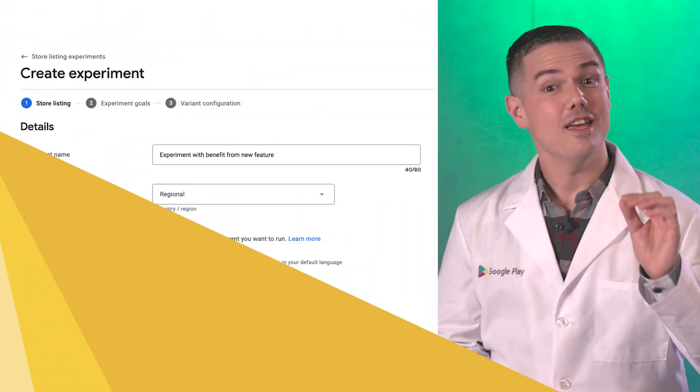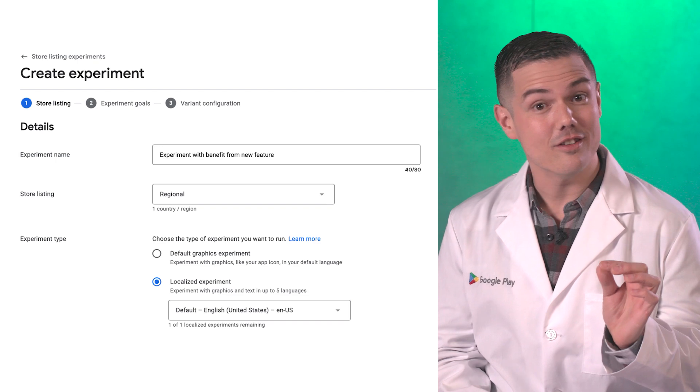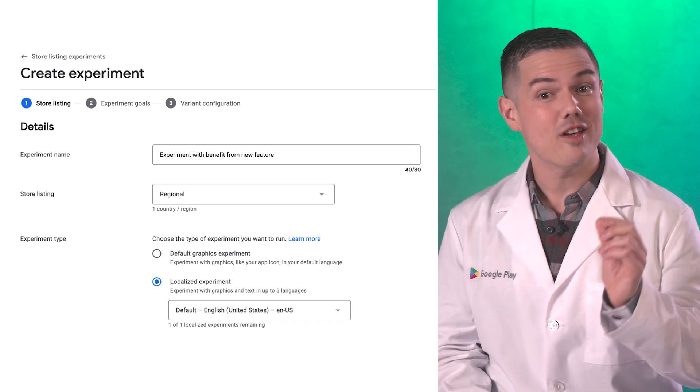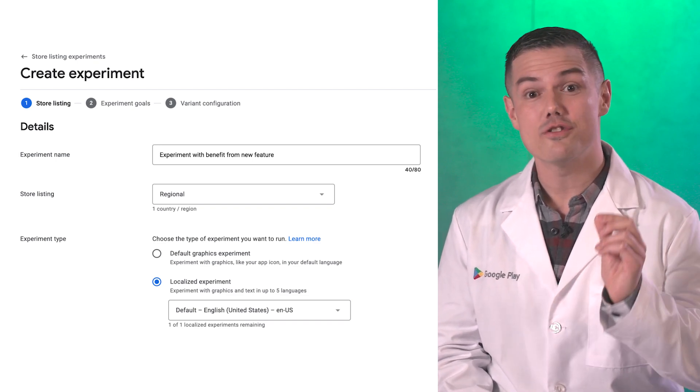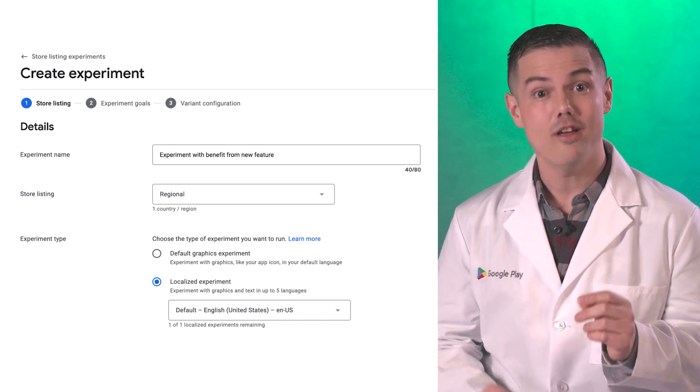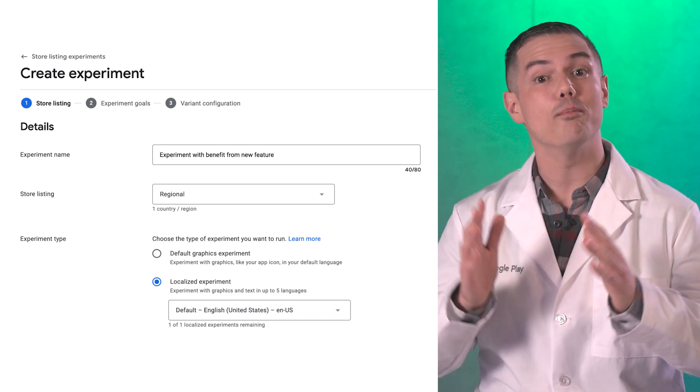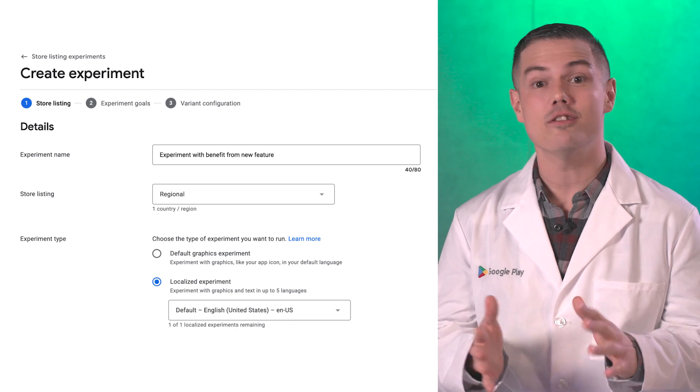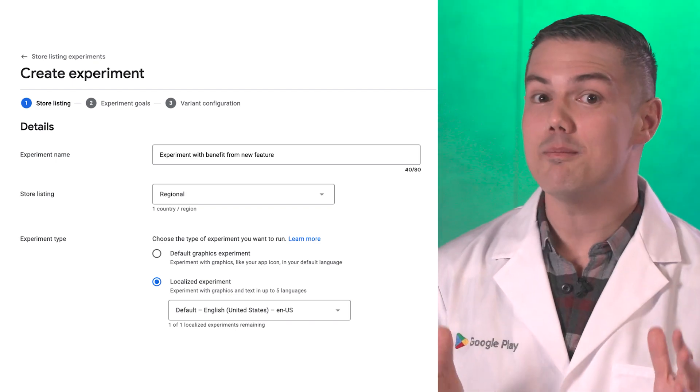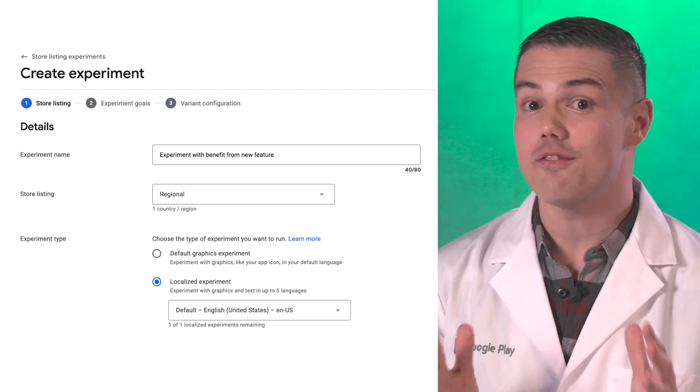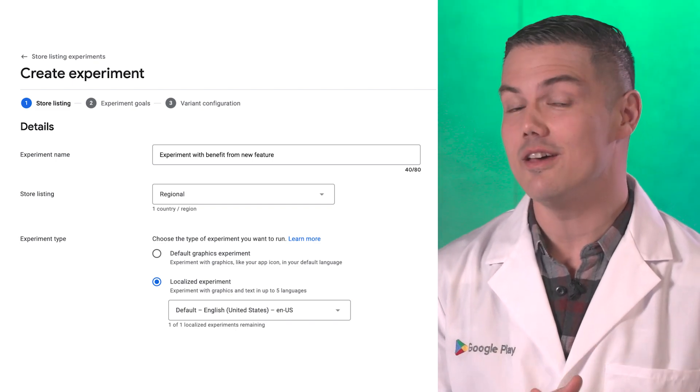Okay Rob, let's say I have another app. It's a delivery service app exclusively for sushi rolls. Sounds delicious. In this instance, I want to test out a few short descriptions to see if I can better showcase how great my sushi delivery app really is.